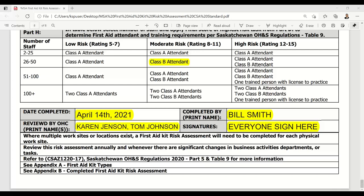Someone asked: where do first aider class requirements come from? Those are defined in the regulations — the Class A and Class B descriptions are in Table 9 of the Saskatchewan OHS Regulations 2020. If one were to scroll near the end to Table 9, you would see the differences between Class A attendance and Class B attendance.